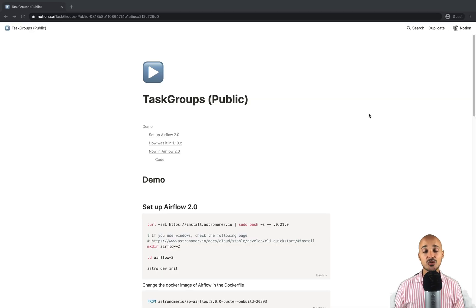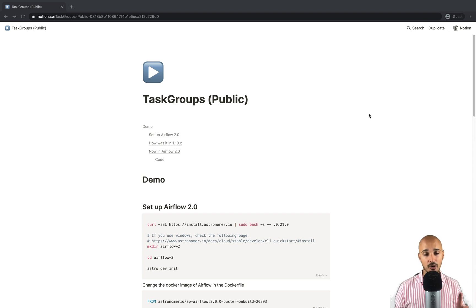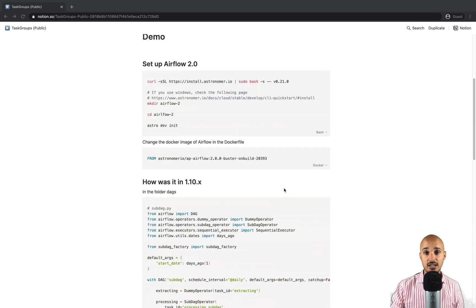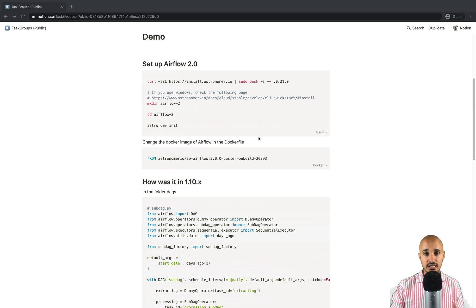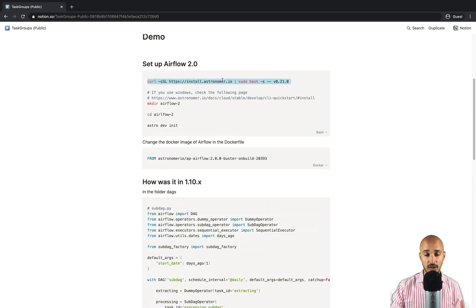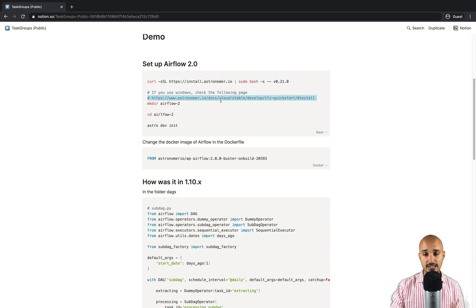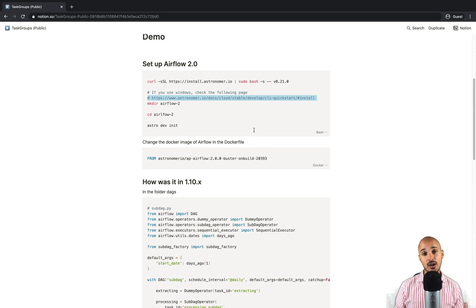If you want to follow along on your computer, click the link in the description below and you will land on the instructions page. The first thing you need to do is install the Astro CLI as shown there — if you are on Mac or Linux, or follow the Windows link if applicable. The Astro CLI is the easiest and fastest way to set up and run Airflow locally.